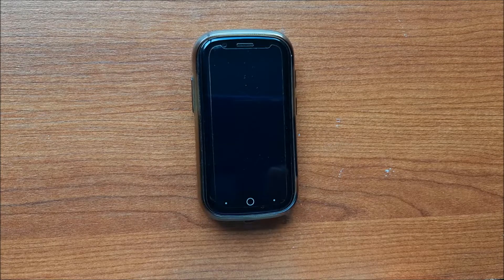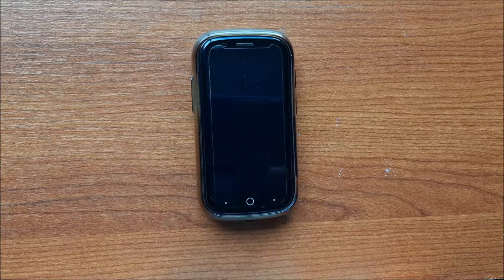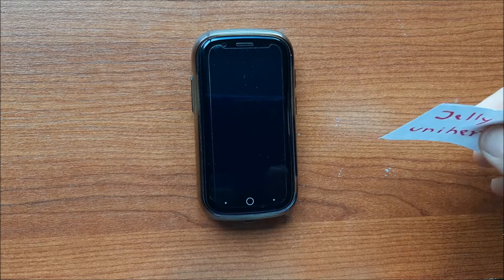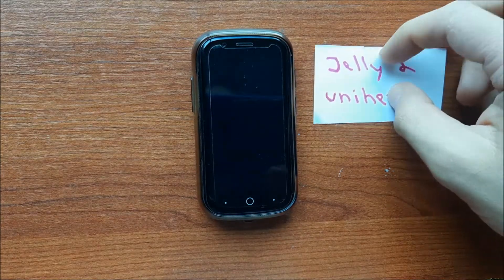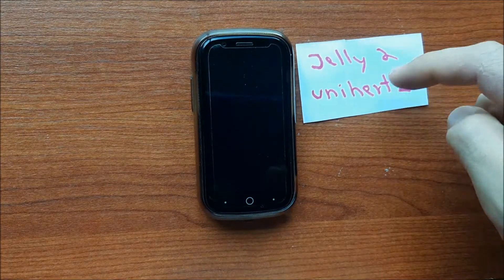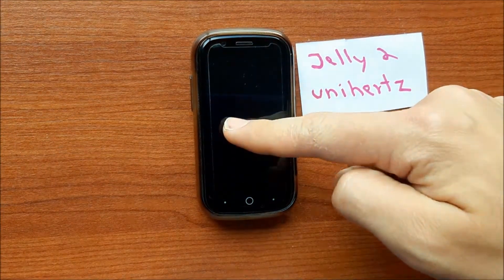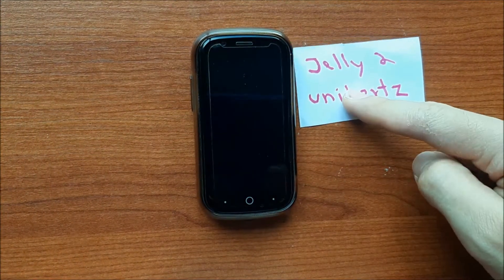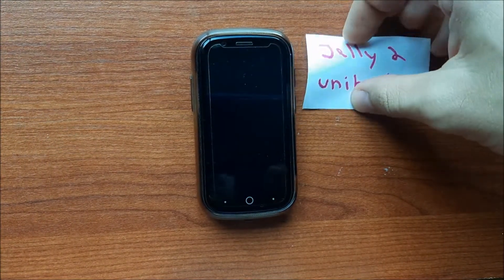Hi, we are going to see how to change the email of the Jelly 2 smartphone from the company Unihertz.